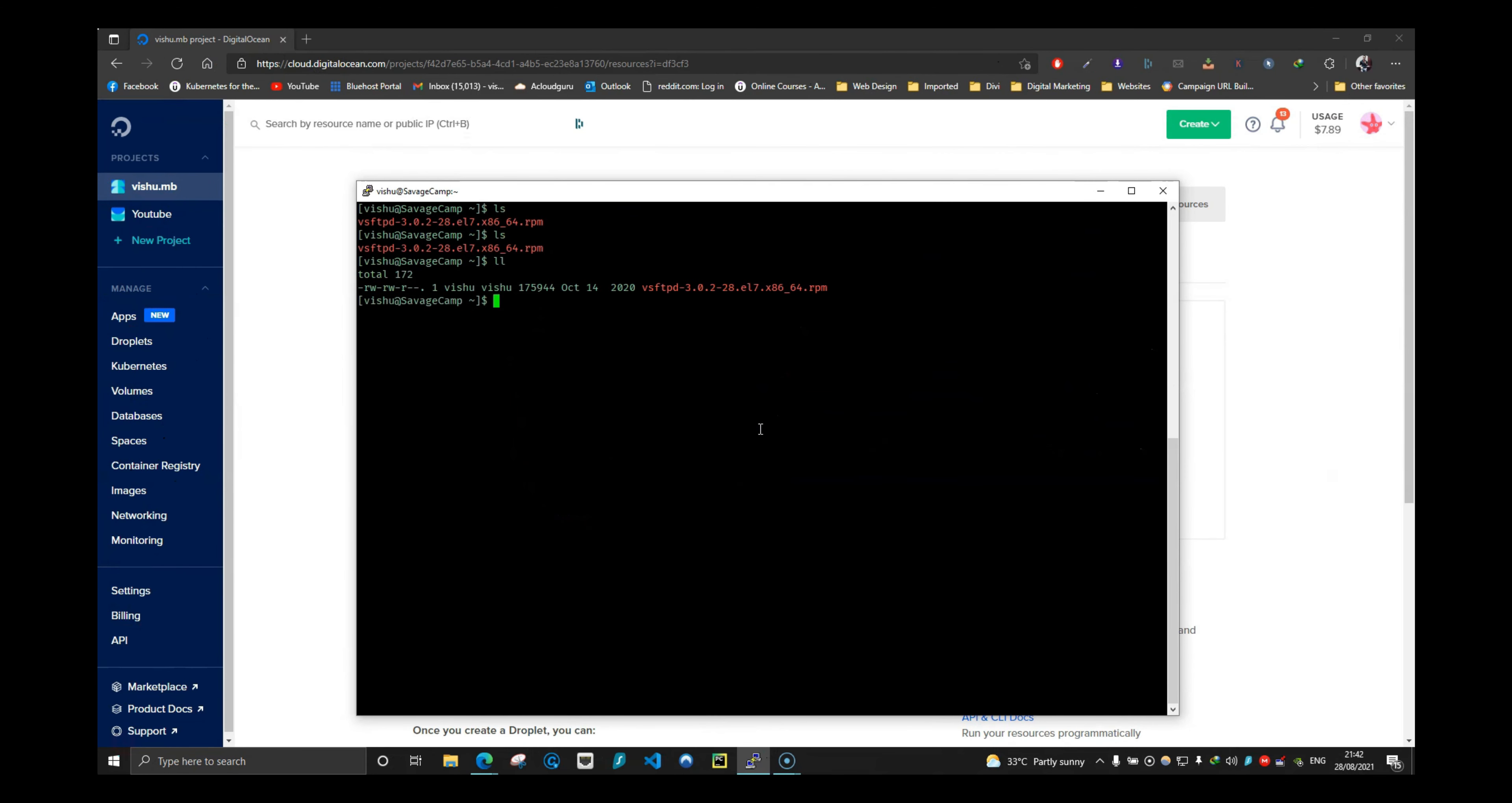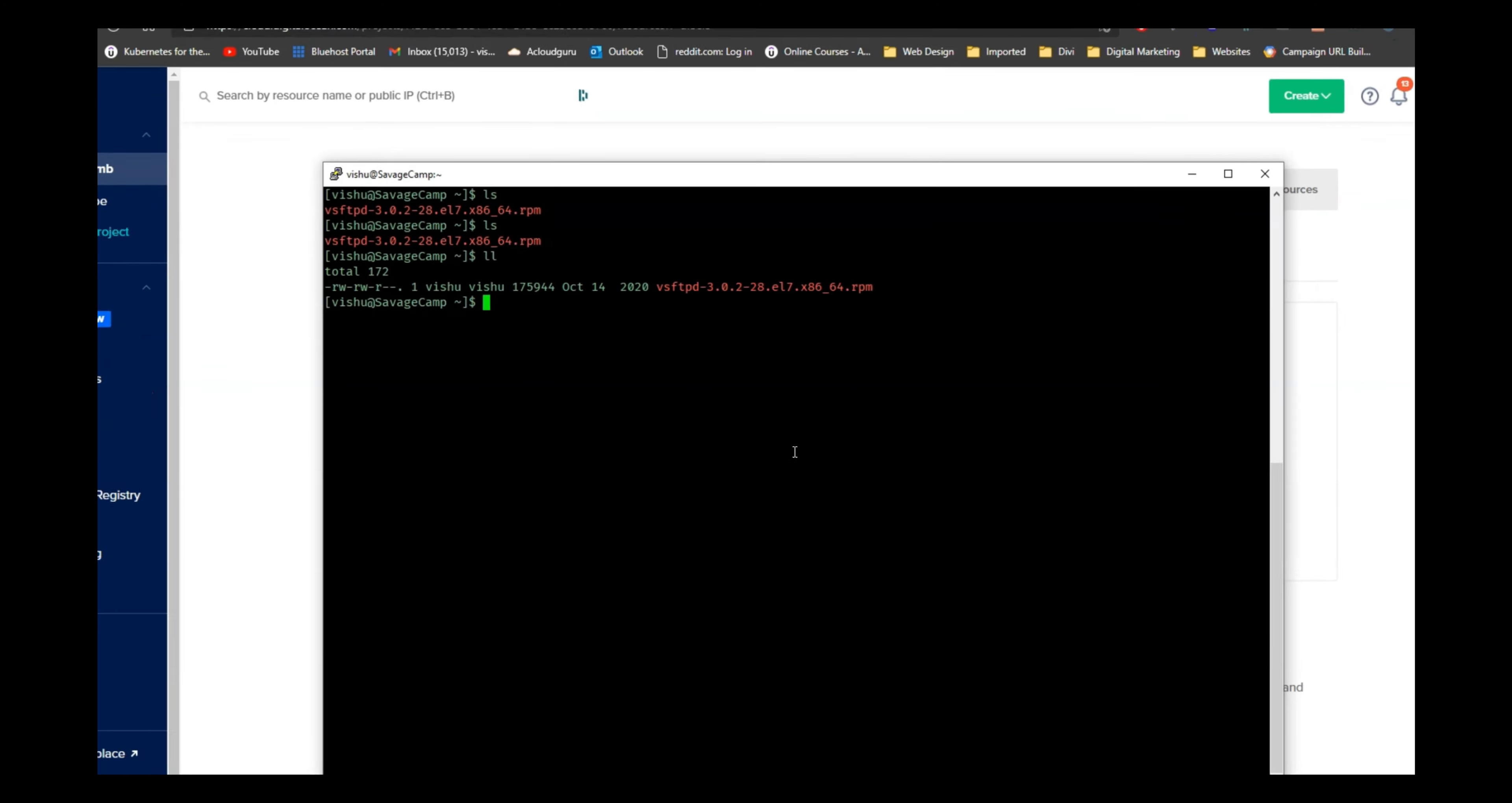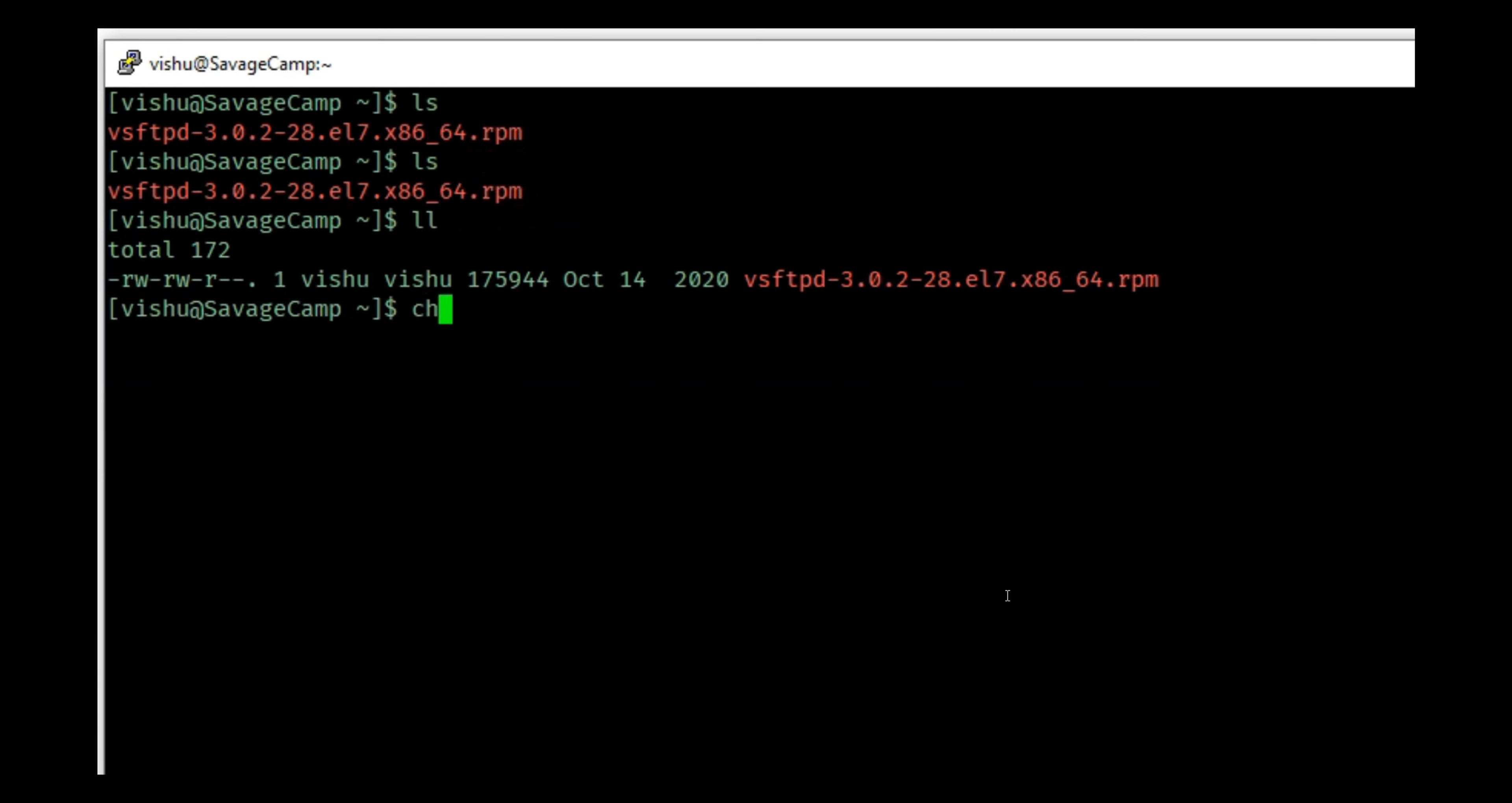Welcome back guys, this is Vishu from Savage Camp. In today's video we're going to go over the command chown. Chown is used to change the ownership of a file. What do you mean by ownership?